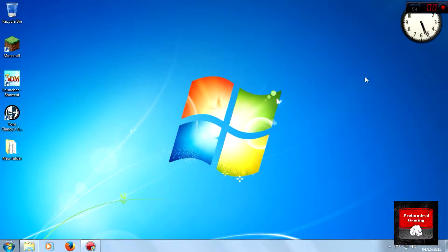What's going on guys, this is ProHundred here and today I'm going to show you how to put music on Grand Theft Auto 5.